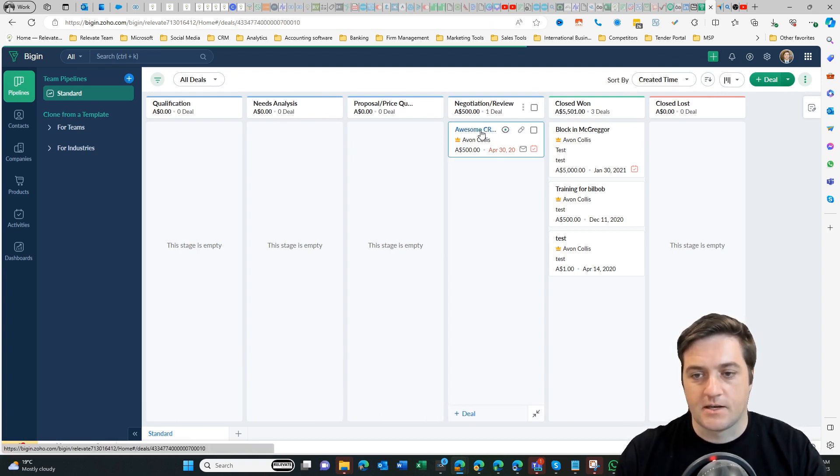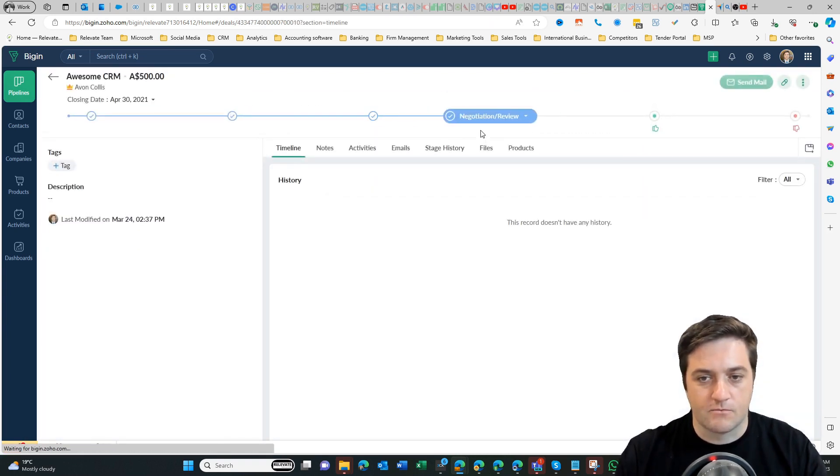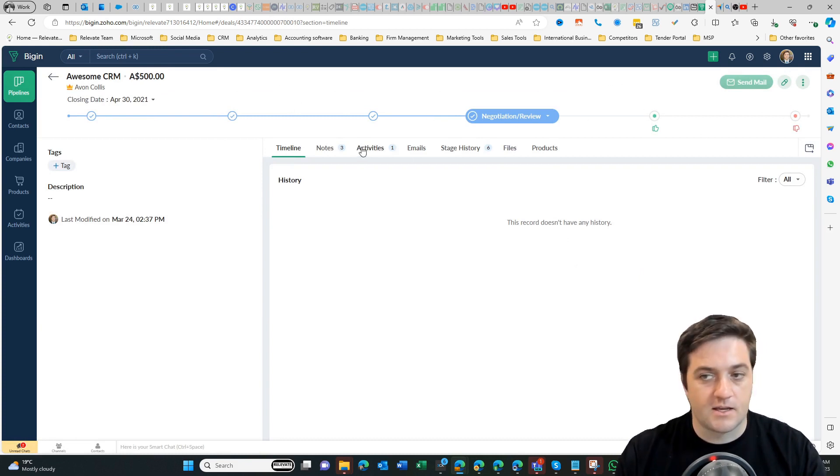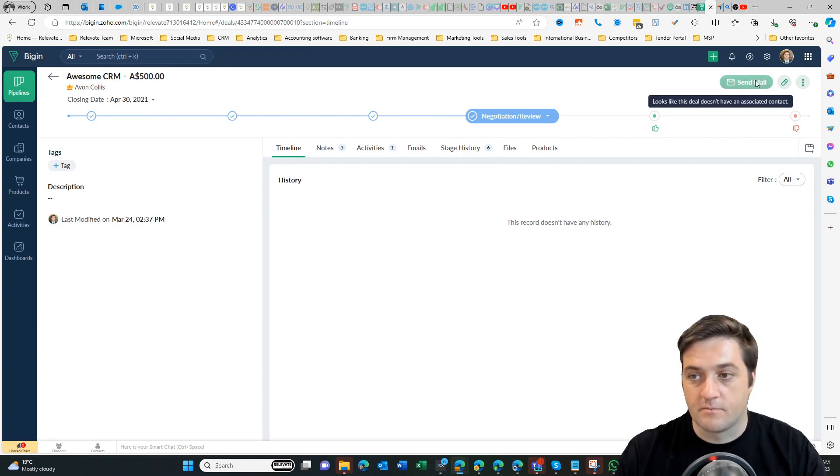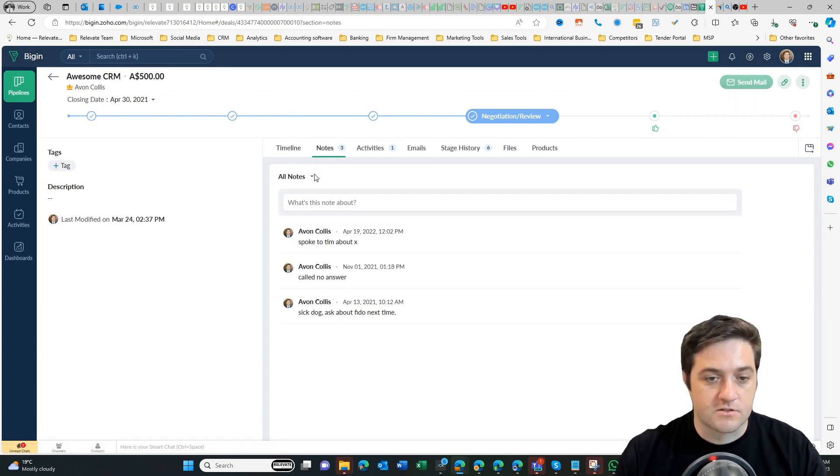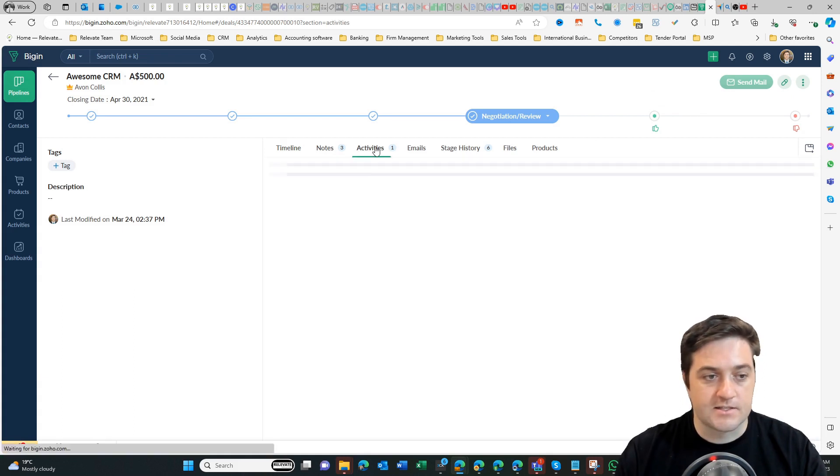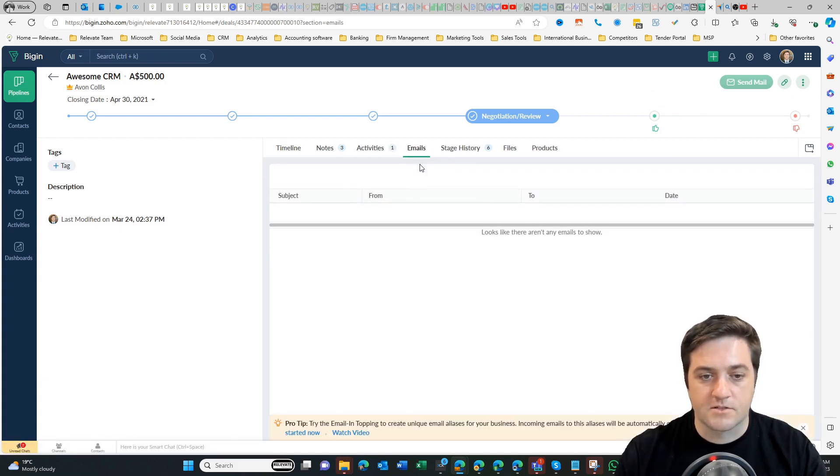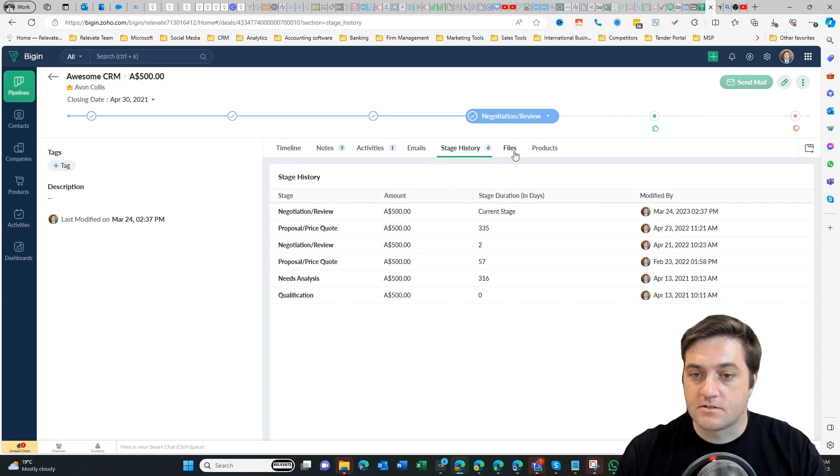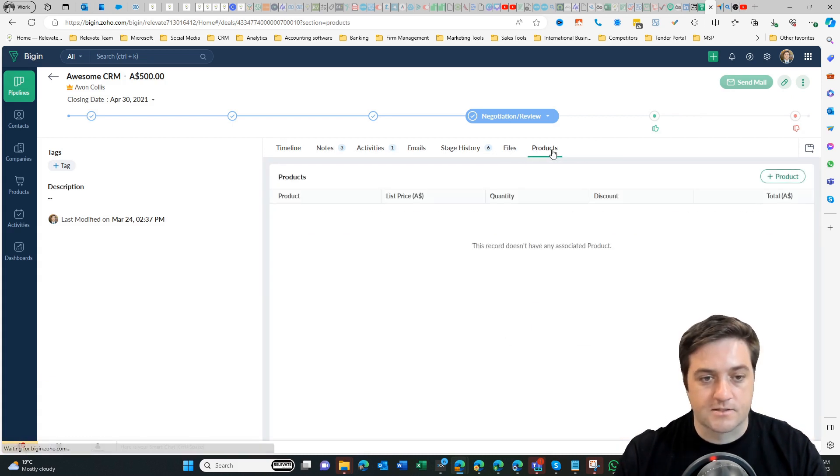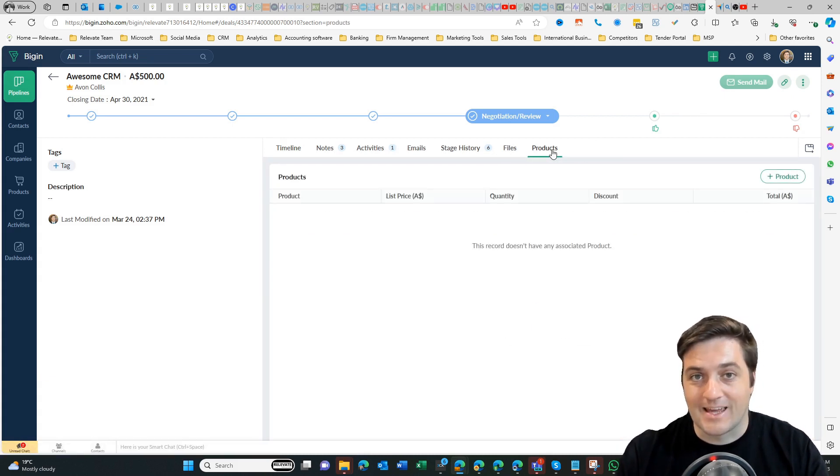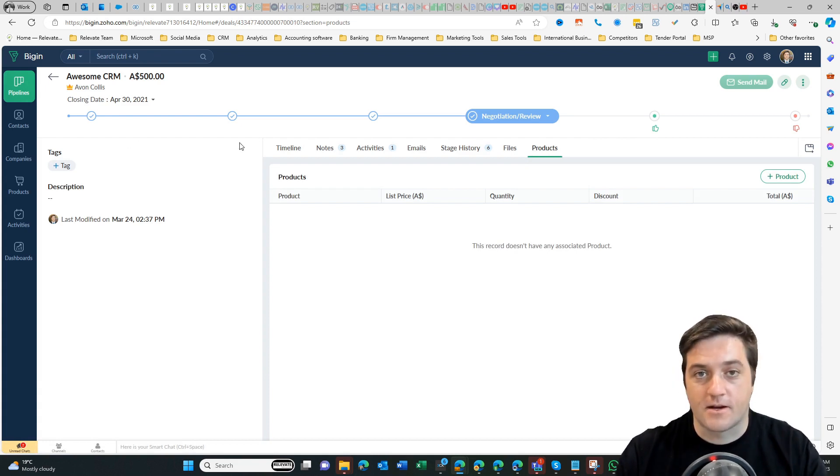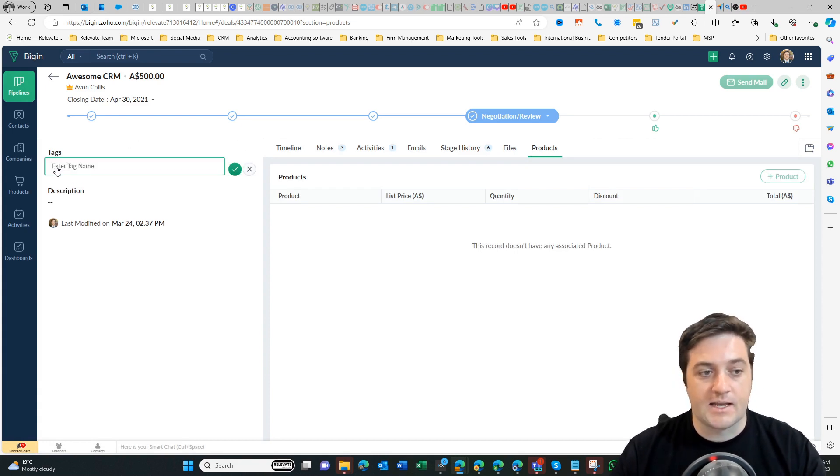So if I click into this test one here we can see we've got some pipeline stages, we can see that we've got the ability to add notes, we can see activities, we can check emails if you've hooked it up, stages, files, products, and it just allows us to be able to connect each of those elements to the deal so that we can have a 360 degree view of the customer.